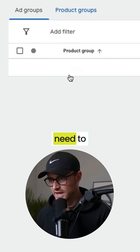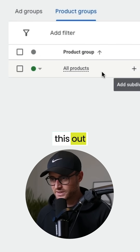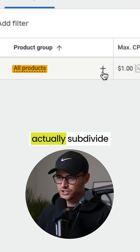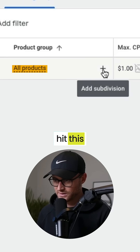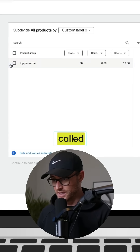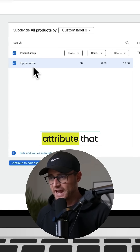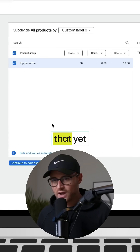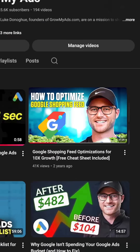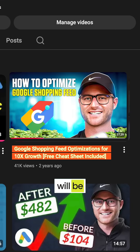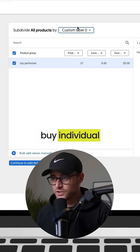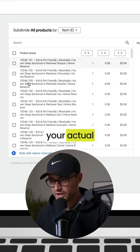One: top sellers. I need to actually segment this out by top sellers. Right now it just says all products, so this is firing my entire feed. I need to actually subdivide this, so I'm going to hit this plus sign. I actually have a custom label here called top performer. This is a feed attribute that we set up. If you don't have that yet, don't worry — I have a full feed optimization masterclass video on our YouTube channel that will be in the description below. But for now, you can go by individual item IDs, which would be your actual SKUs.